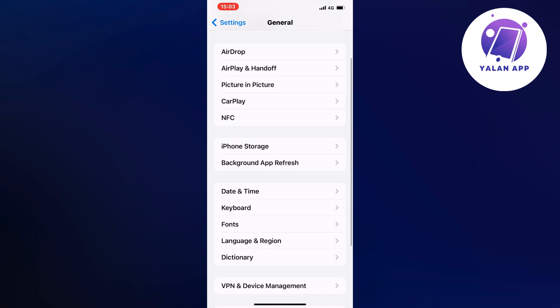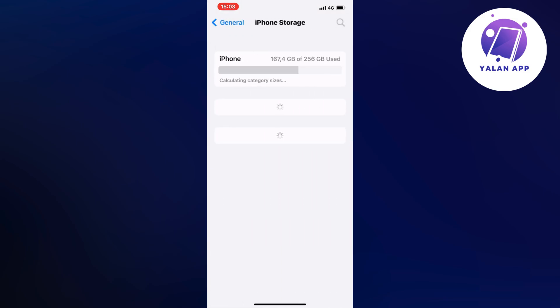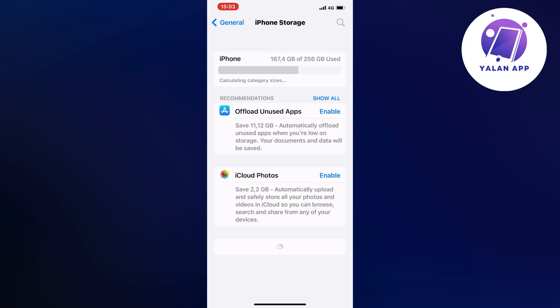So now scroll down a little bit and then click on storage right here. It's just going to load, it might take a couple of seconds depending on how much storage you're actually using currently on your phone.